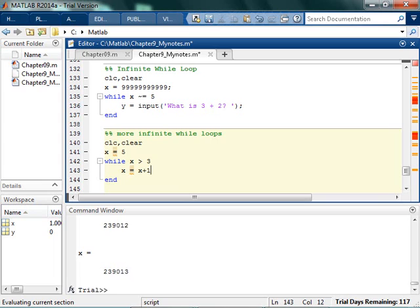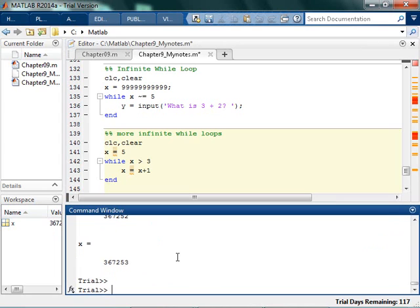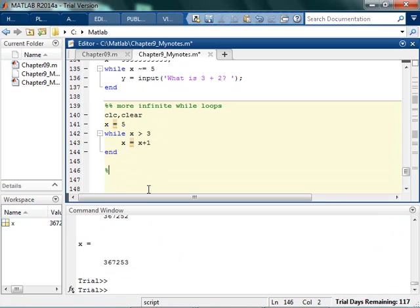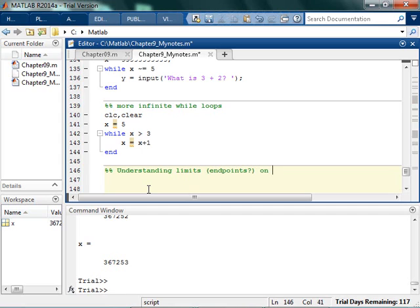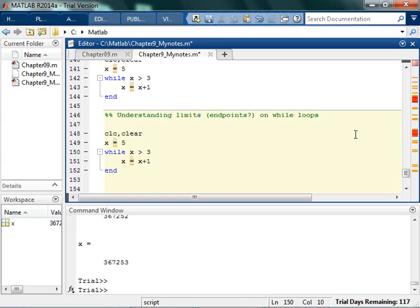So I want to hit CTRL+C to get out of this — I click down in the command window section and hit CTRL+C, and that will get me out of that while loop. Now instead of adding 1, I'm going to subtract 1. So I'm going to start off with x equal to 5.